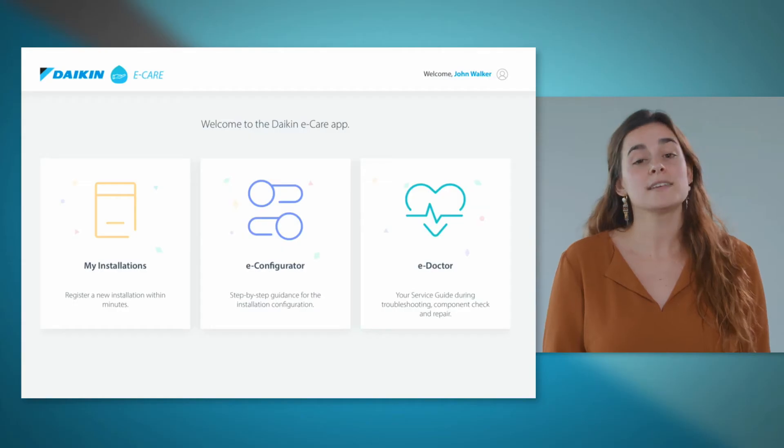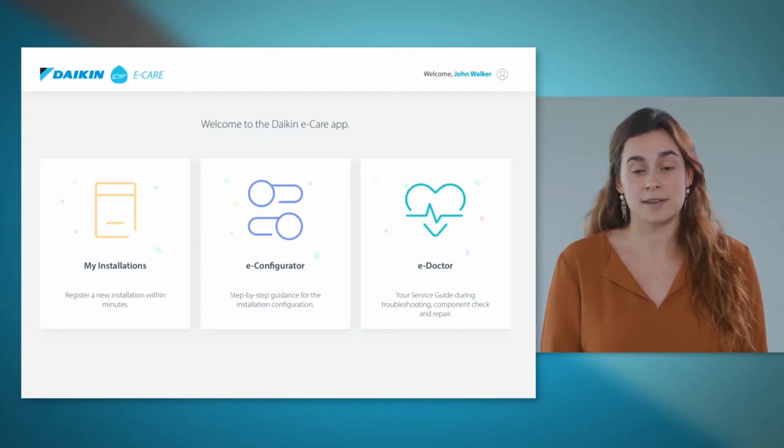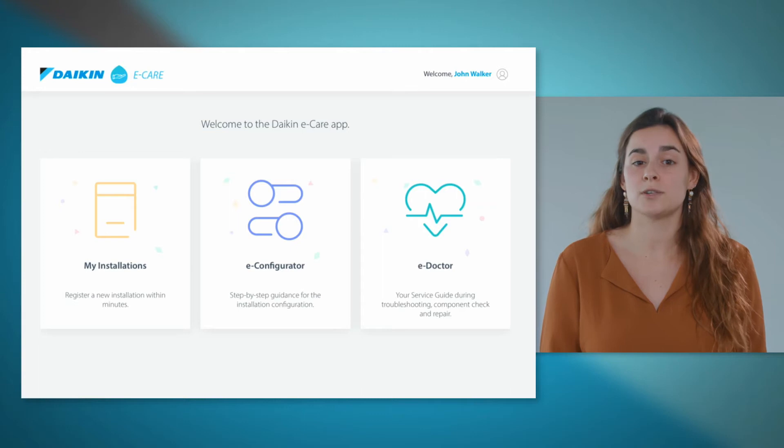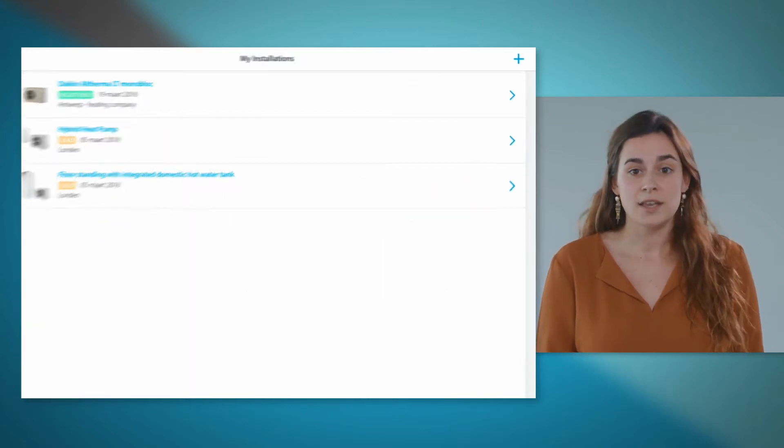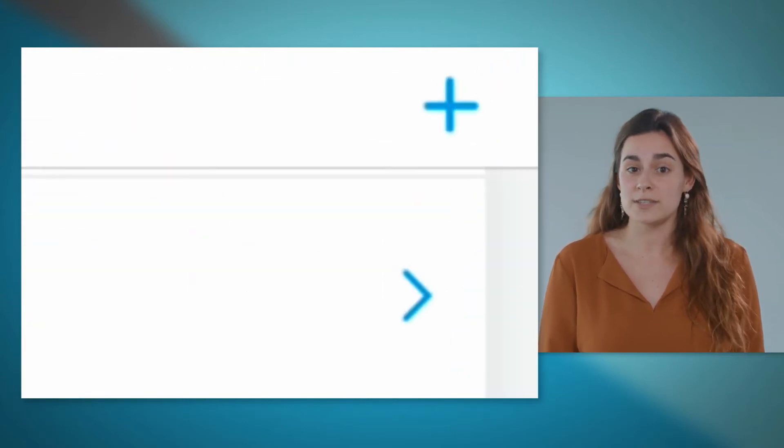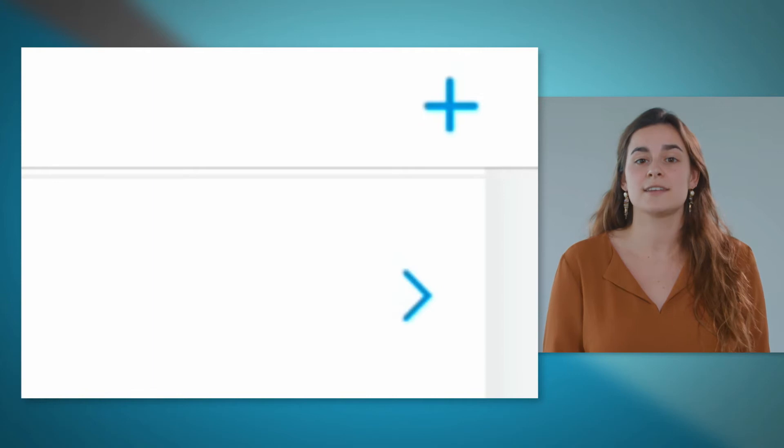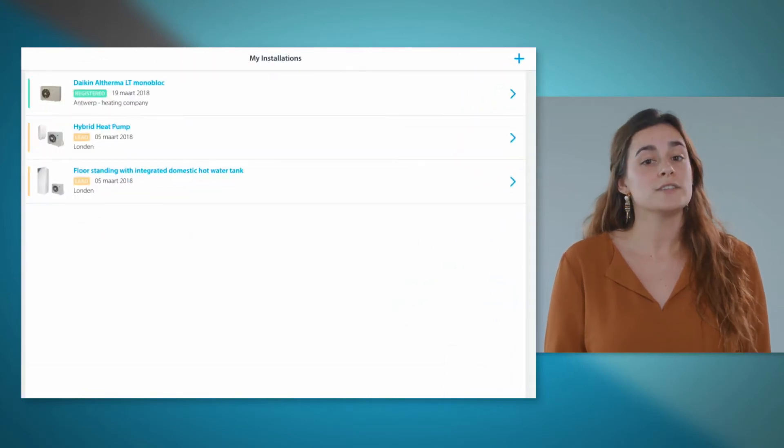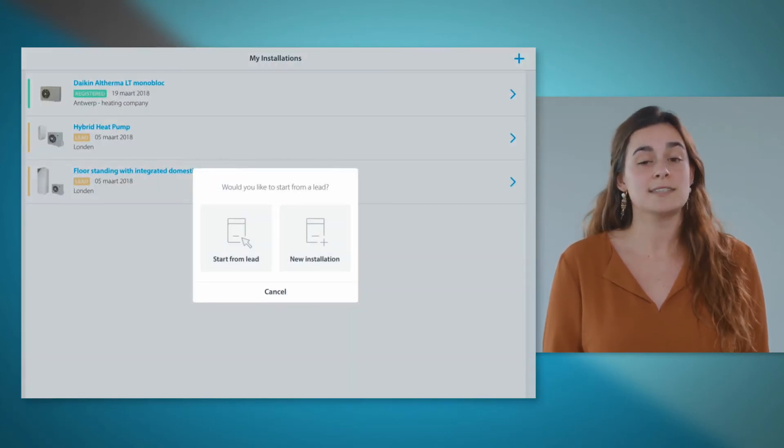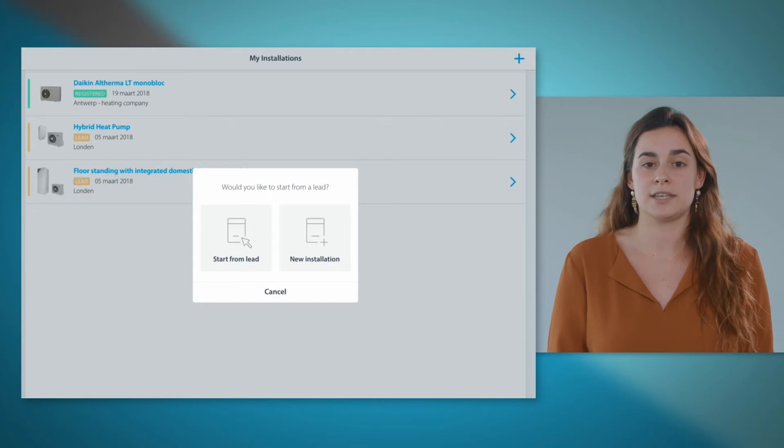The My Installations part allows the installer to register an installation within seconds. Click on the plus sign to add an installation. You can start from an existing lead or add a new installation.